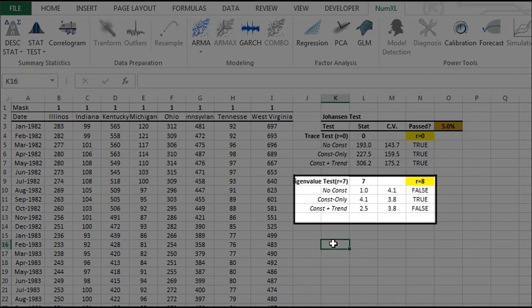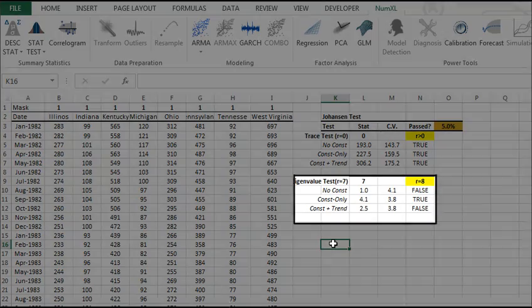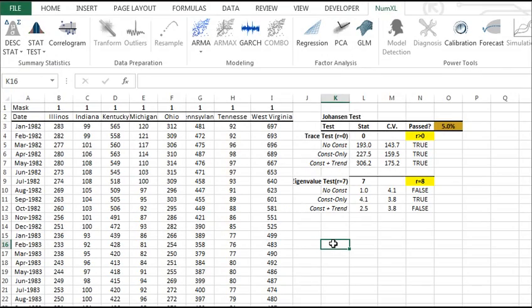Again, we carry on the test under different assumptions for the input variables. In this example, they all failed the test aside from one scenario which passed marginally. In conclusion, we would state that the input variables are co-integrated.